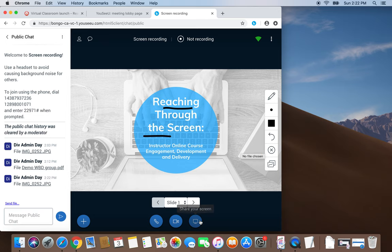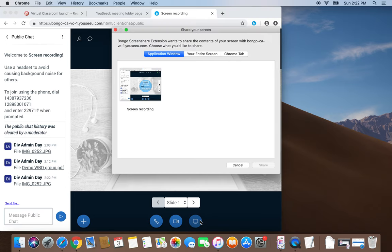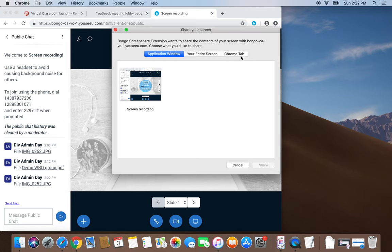Application sharing can provide you with opportunities to demonstrate tasks. You can share your application window, your entire screen, or a browser tab.